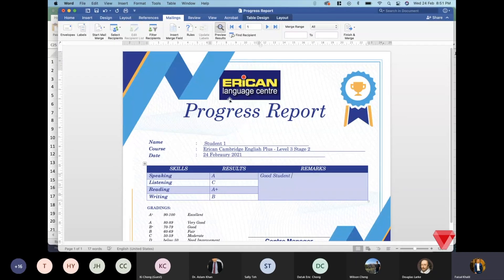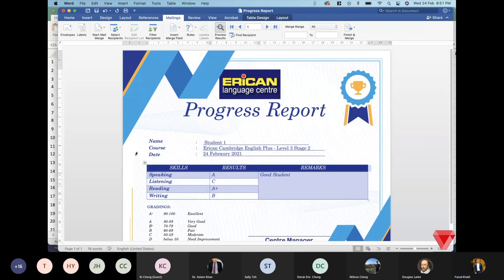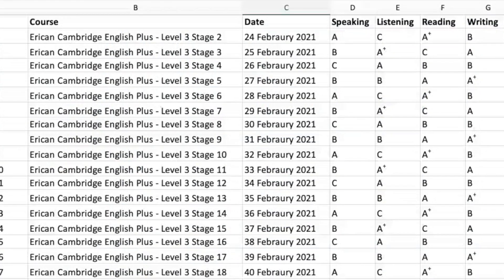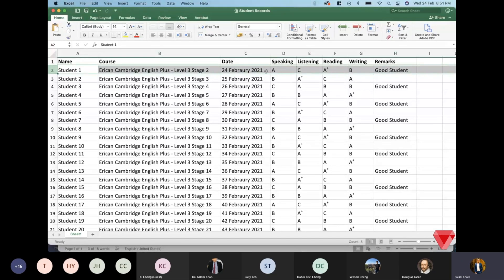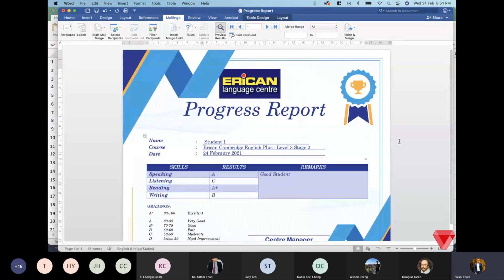Under the Mailings tab, click 'Preview Results'. Now you can see the actual student record populated in the Word file. Switching back to the Excel sheet to confirm: student one has grades C, A+, and B, with the remark 'good student' — and that matches exactly what Microsoft Word has pulled. The data is correct.